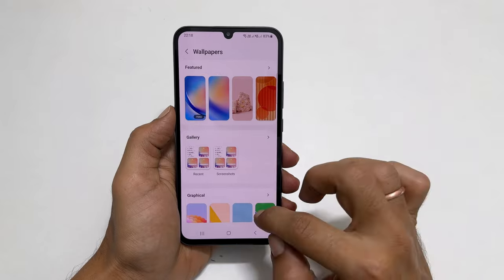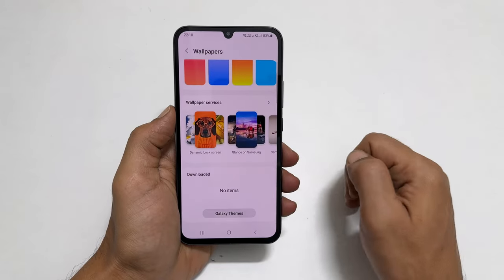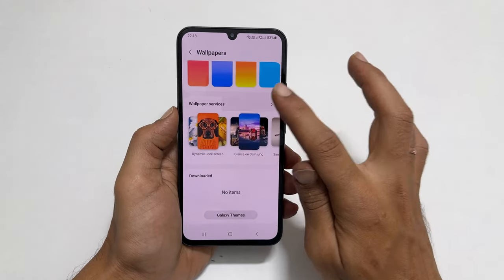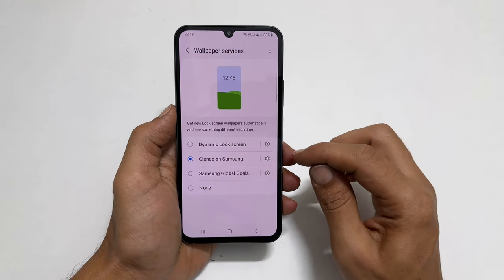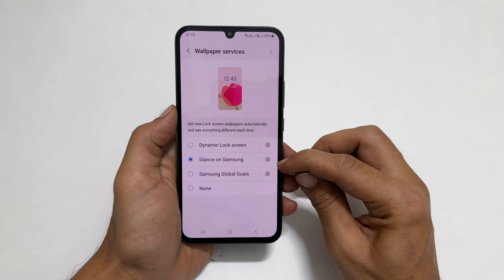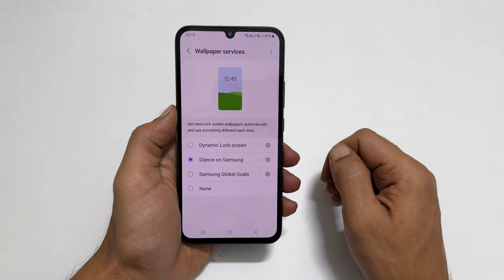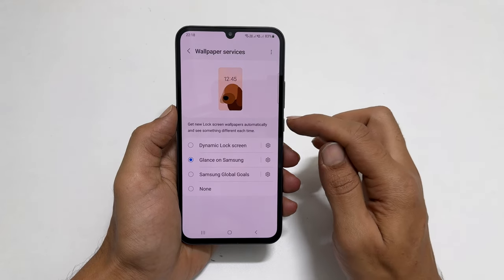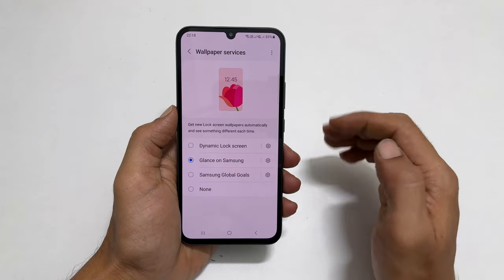On this page, find wallpaper services. Tap this more button. As you can see, now glance on Samsung is selected. This means your phone lock screen will show ad linked automatic changing wallpapers, which may consume mobile data.